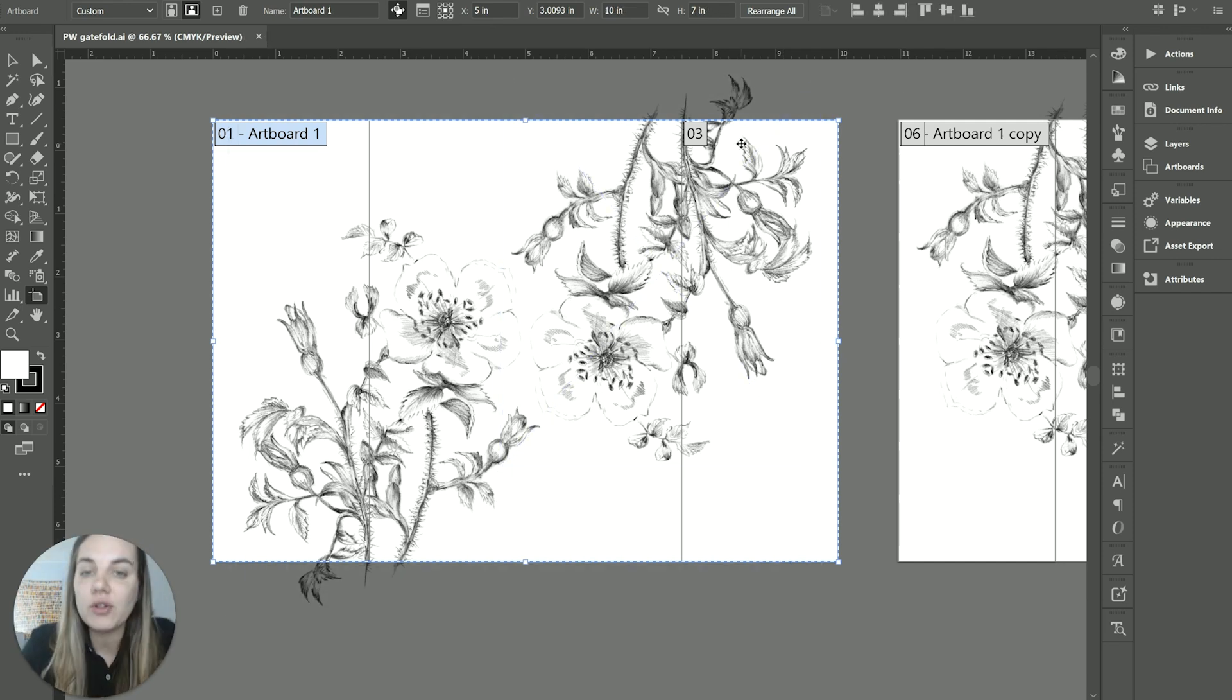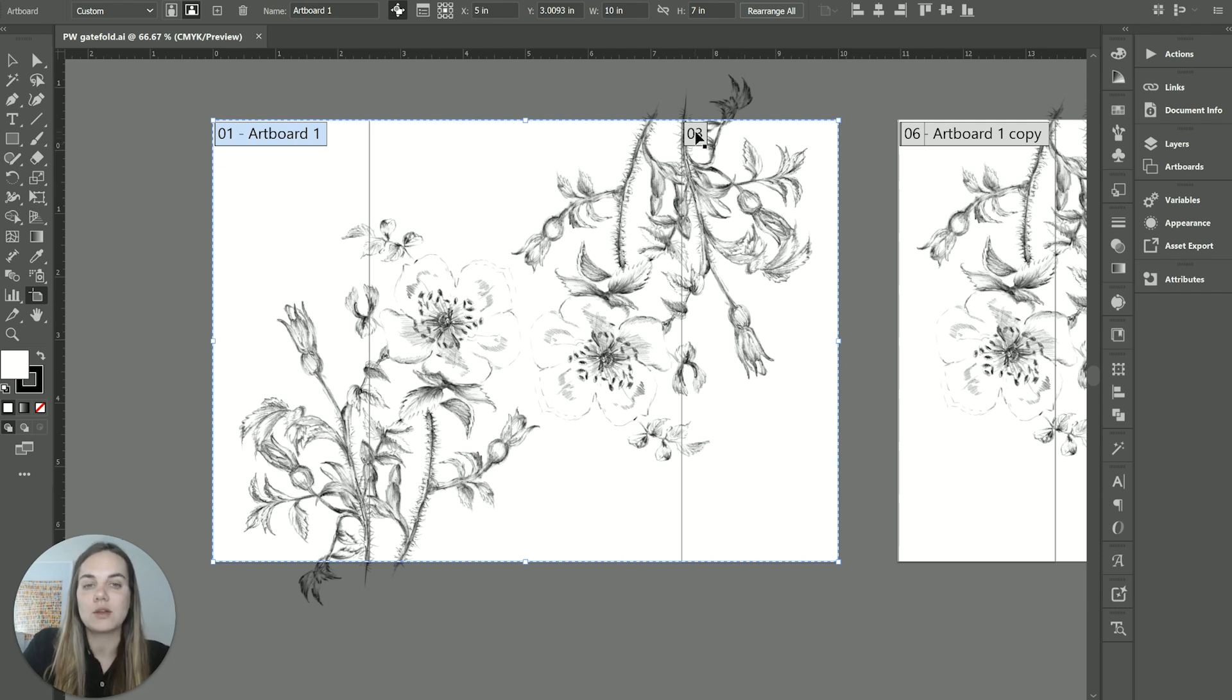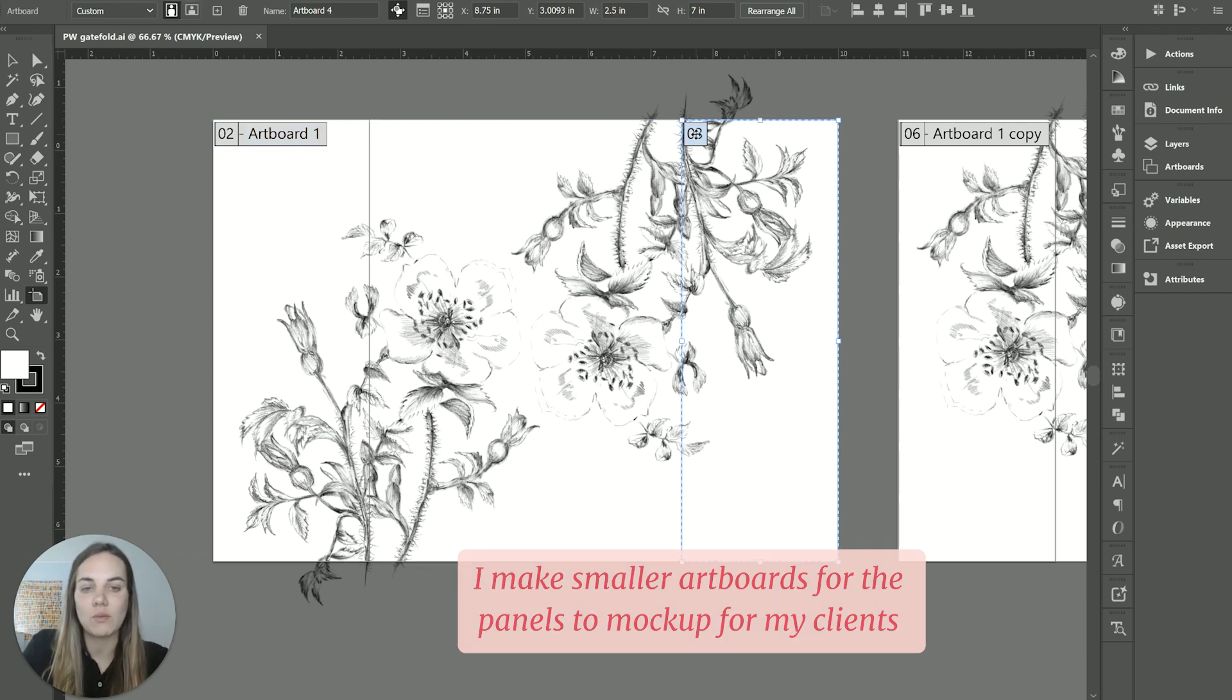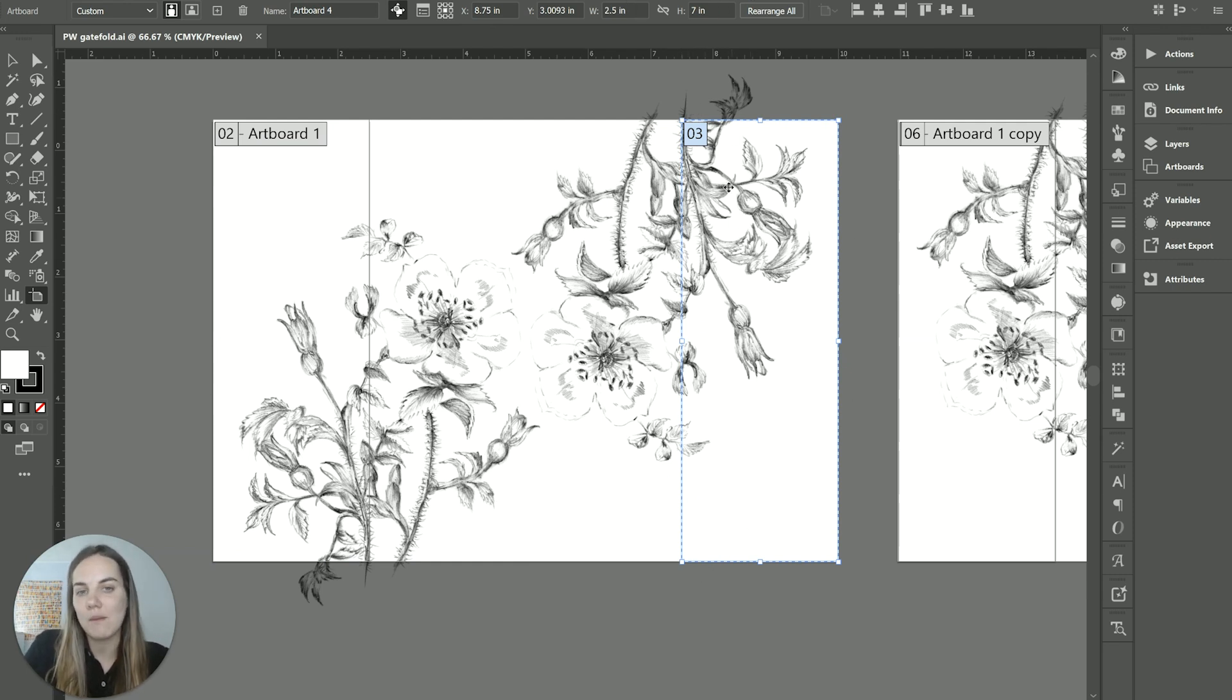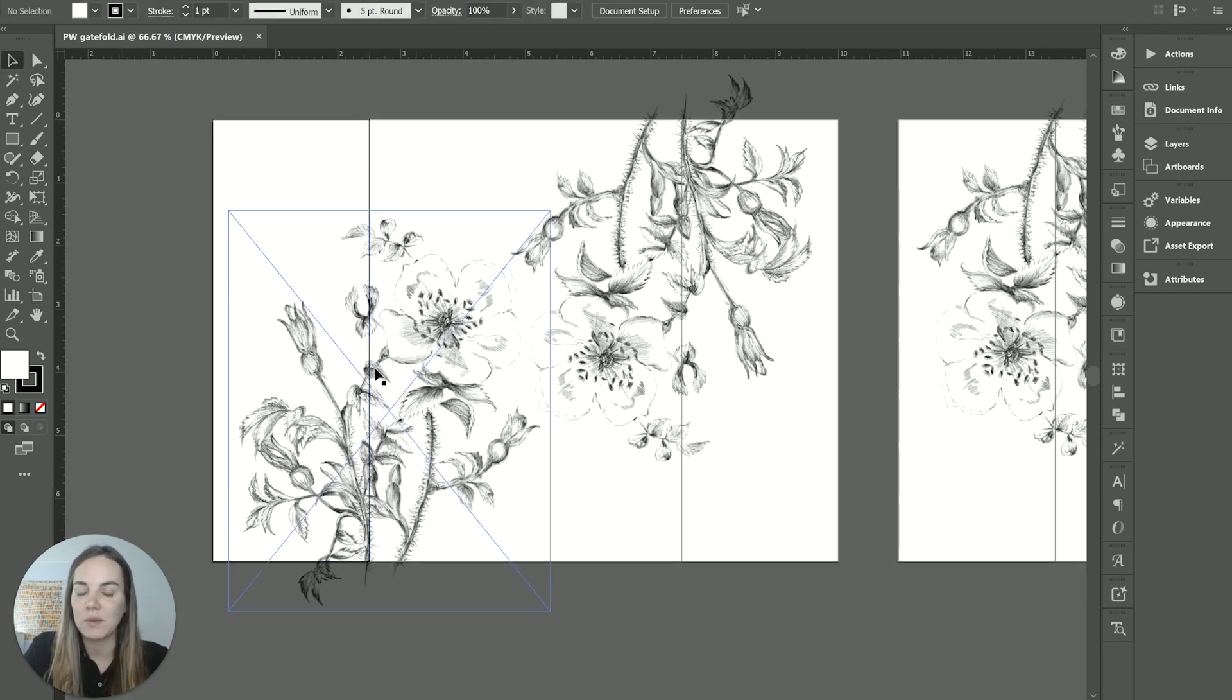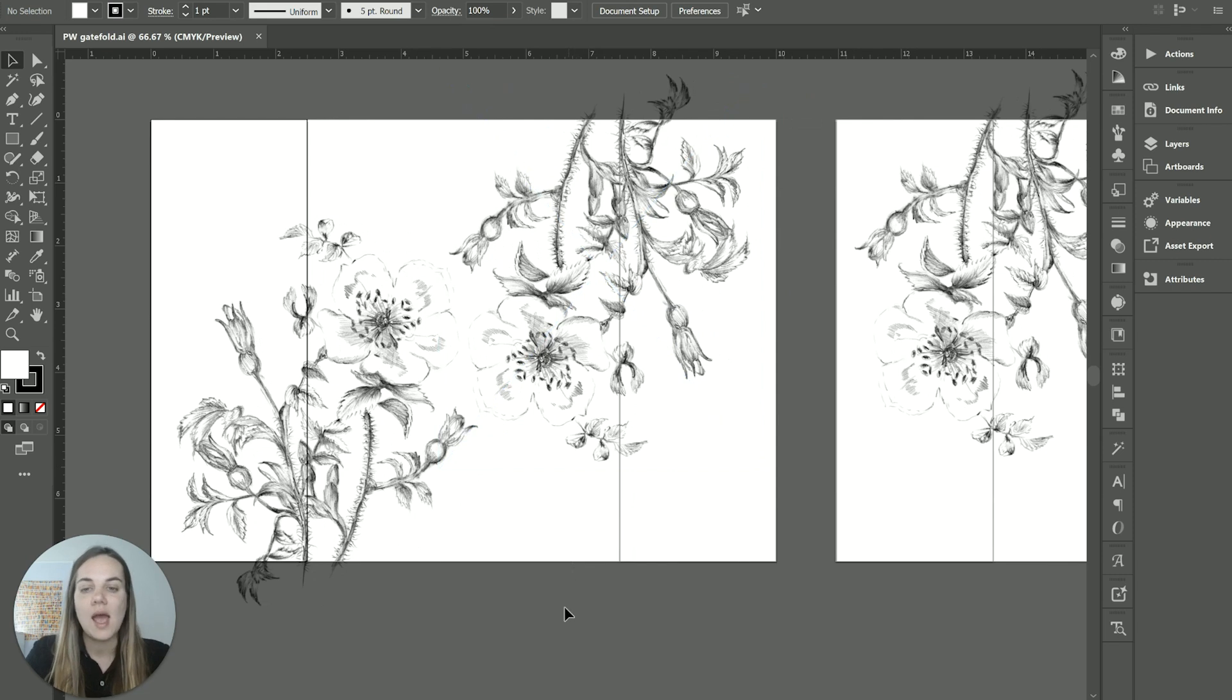So what I like to do is make that full artboard. That's going to be my final file that I'm going to submit to Princewell. But in order to show it to my client a little bit easier, I'm going to make two smaller artboards that are just the panels. And you could make a third one that's the back panel. If you want to show them the back panel as well, you can see this artboard three is exactly two and a half by seven. And I've lined it up basically to overlap with that larger artboard. And then artboard two is the exact same way just over here on the left side.